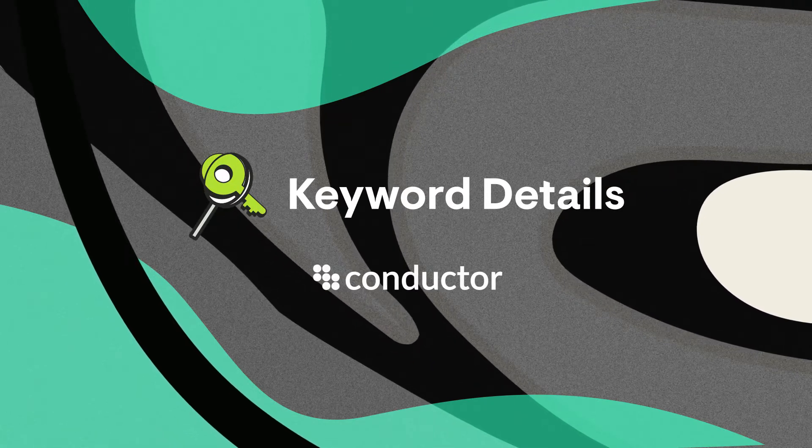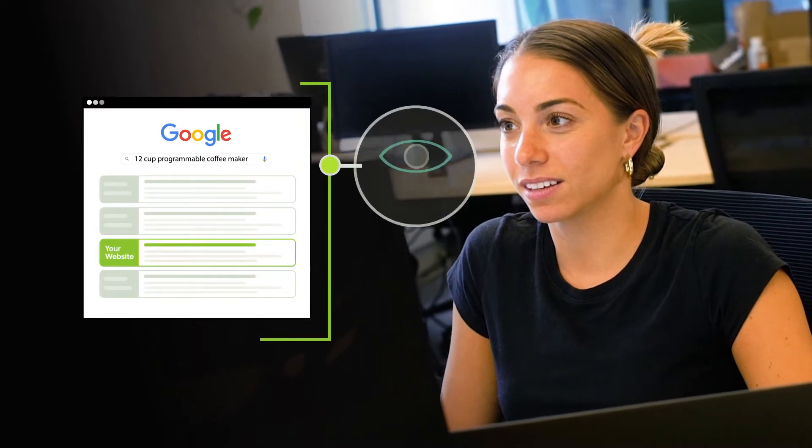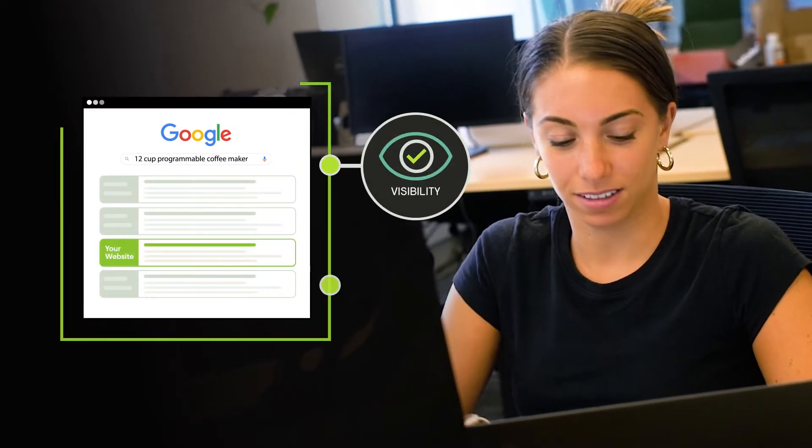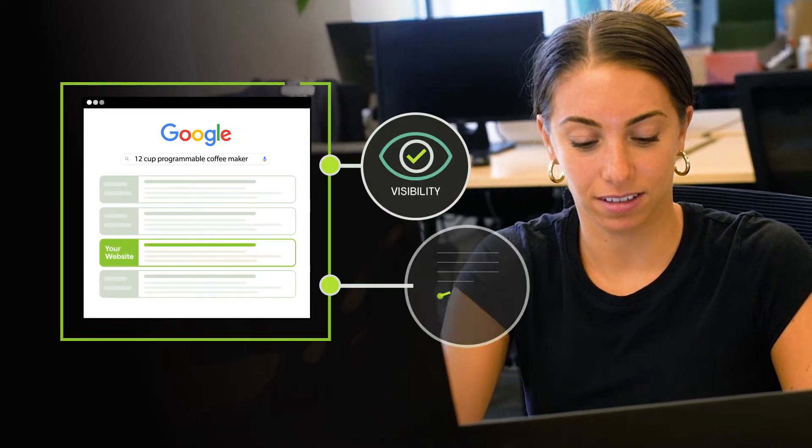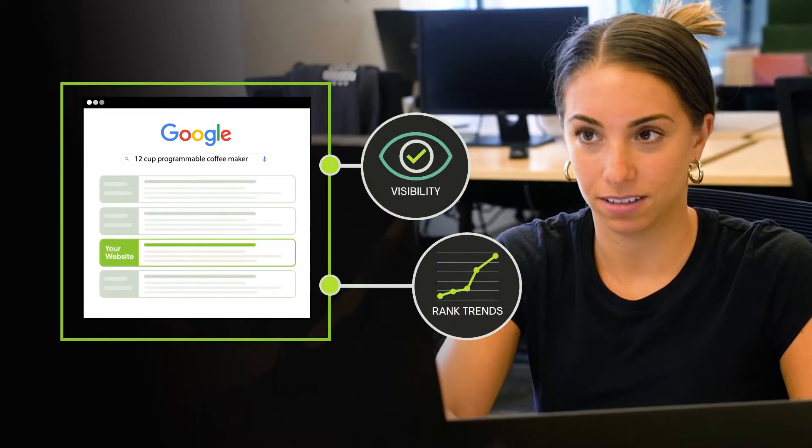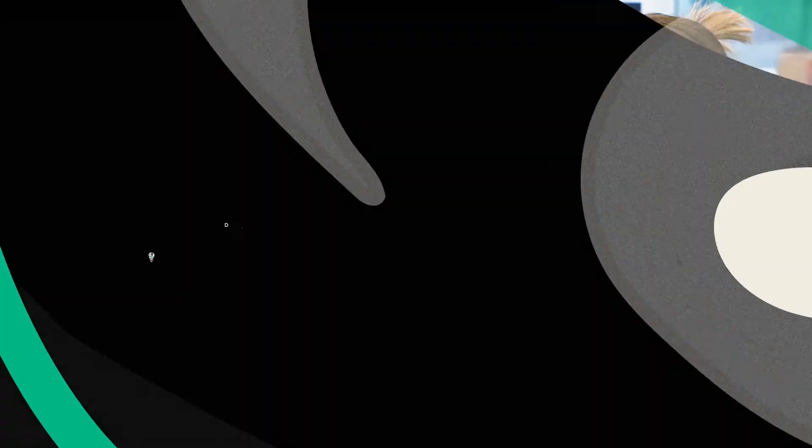Learn everything you can about how your brand and your competitors appear for a keyword in search results with Conductor's keyword details reports.